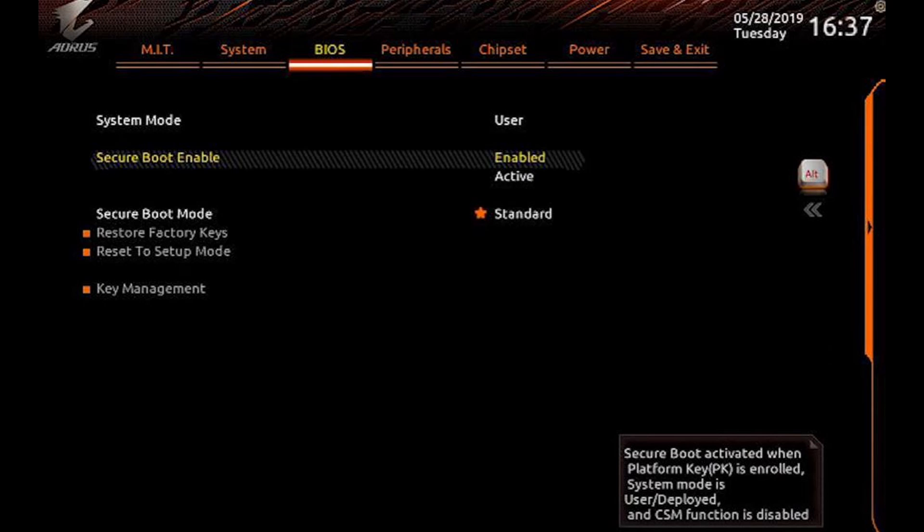And that's how to fix Valorant VAN 90001 TPM and secure boot error.